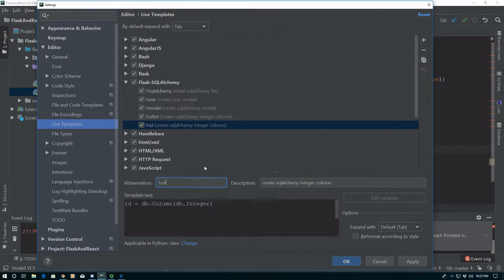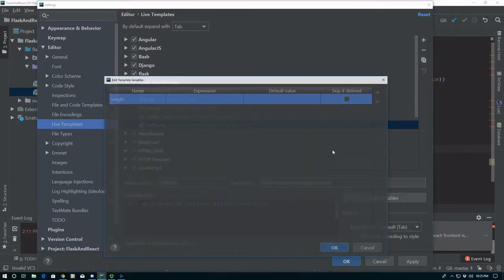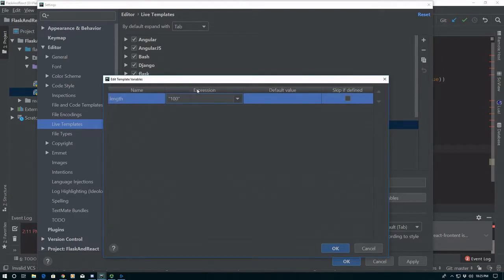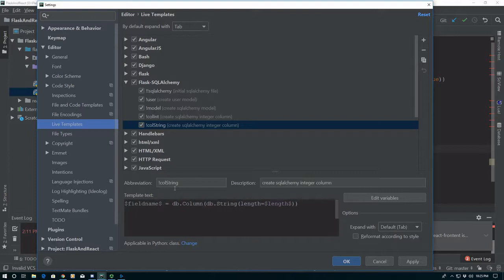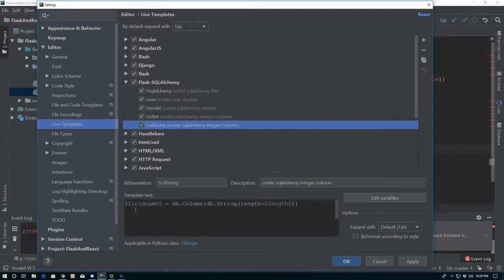So we're going to say colstring, and we're just going to change it to String, and we're going to say length equals length. We're going to go ahead and edit our variables and default this to be 100 — we don't actually need quotes — and we're going to go ahead and change this to be field_name. We're going to do that to int as well. We could do more for float and boolean and all these other ones, but we're going to skip that for the sake of time, and just go right to foreign key because that gets a little bit more interesting.